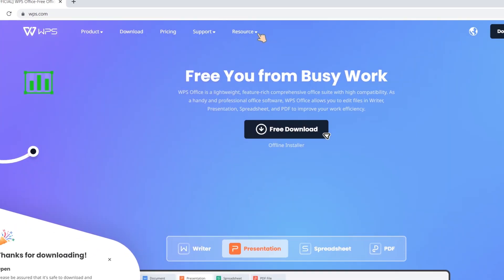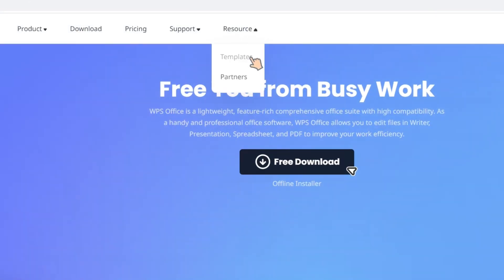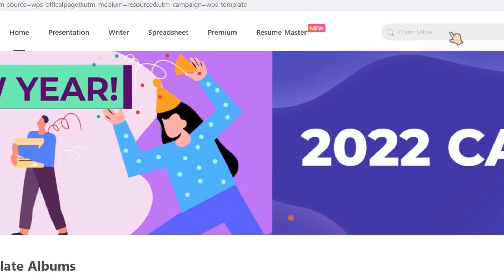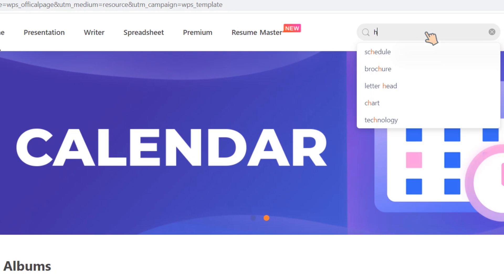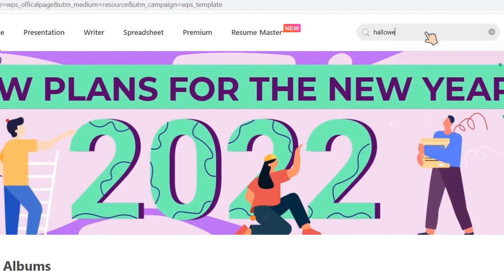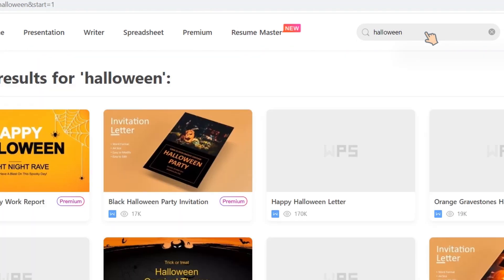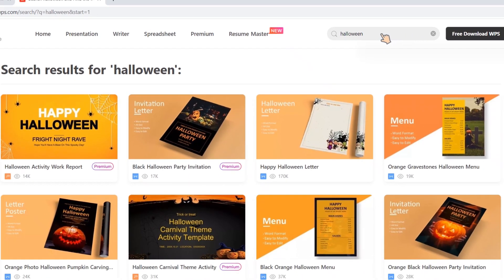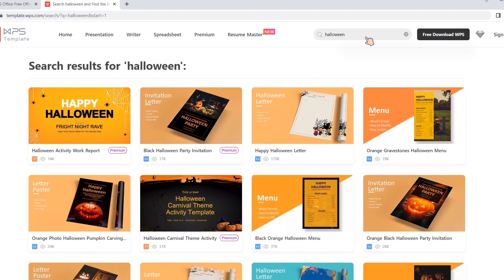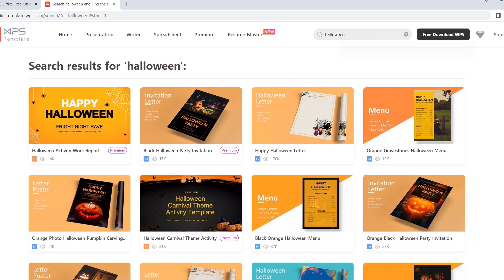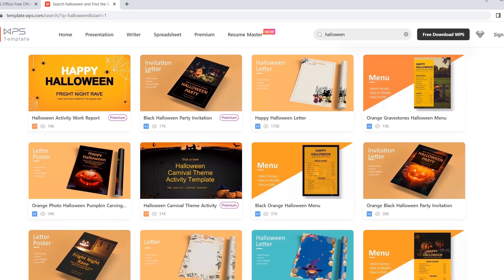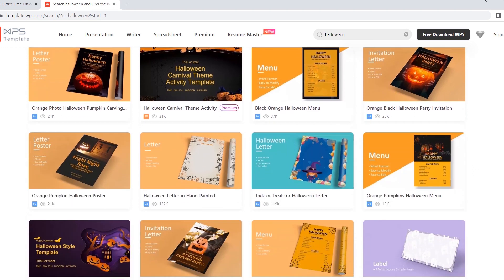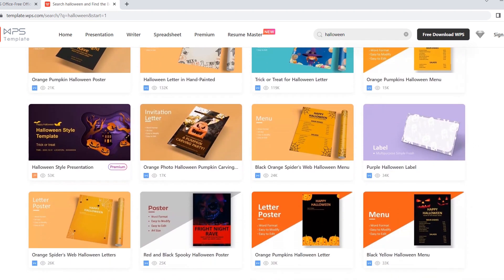Go to Templates and enter 'Halloween' in the right side search bar. We can find varieties of Halloween themed templates. This one looks great — it really suits my style.